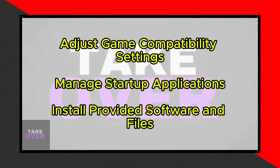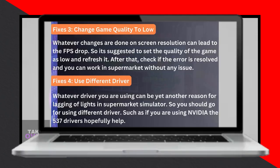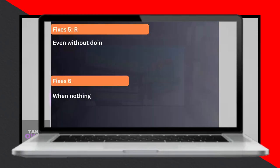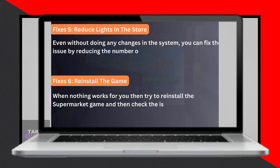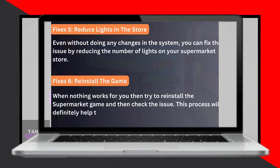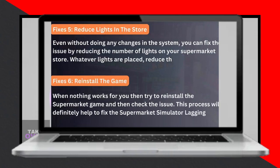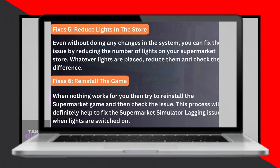Type CMD in the search bar. Right-click on Command Prompt and select Run as Administrator. Type SFC /scannow and wait for completion. Restart your PC to apply changes. Problem solved.